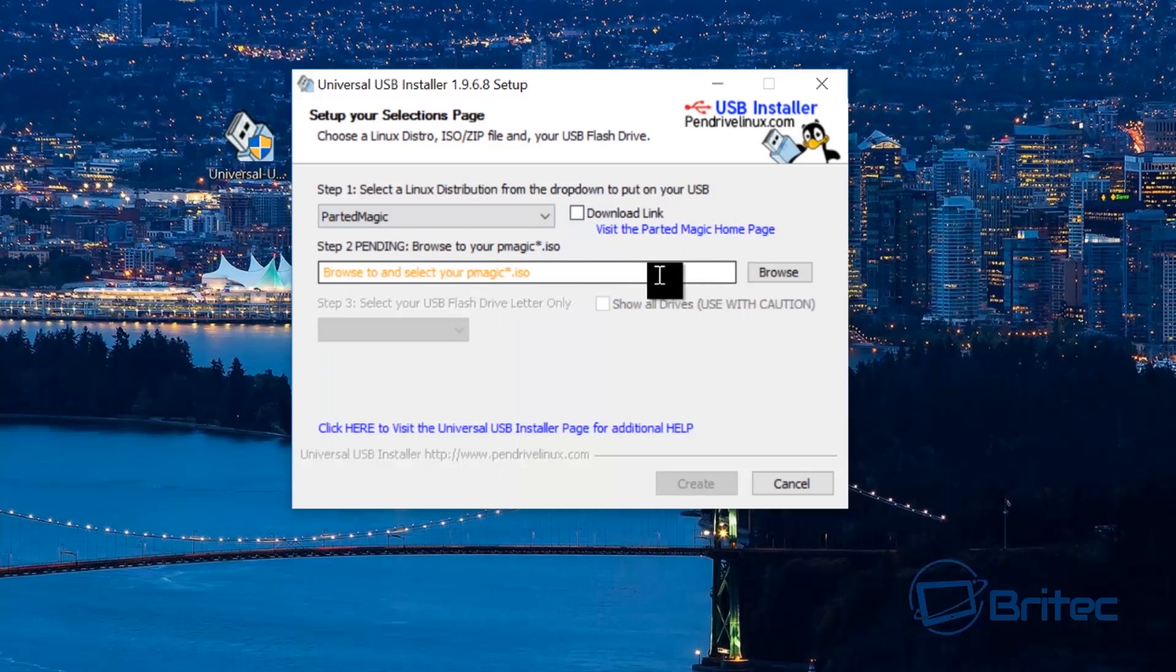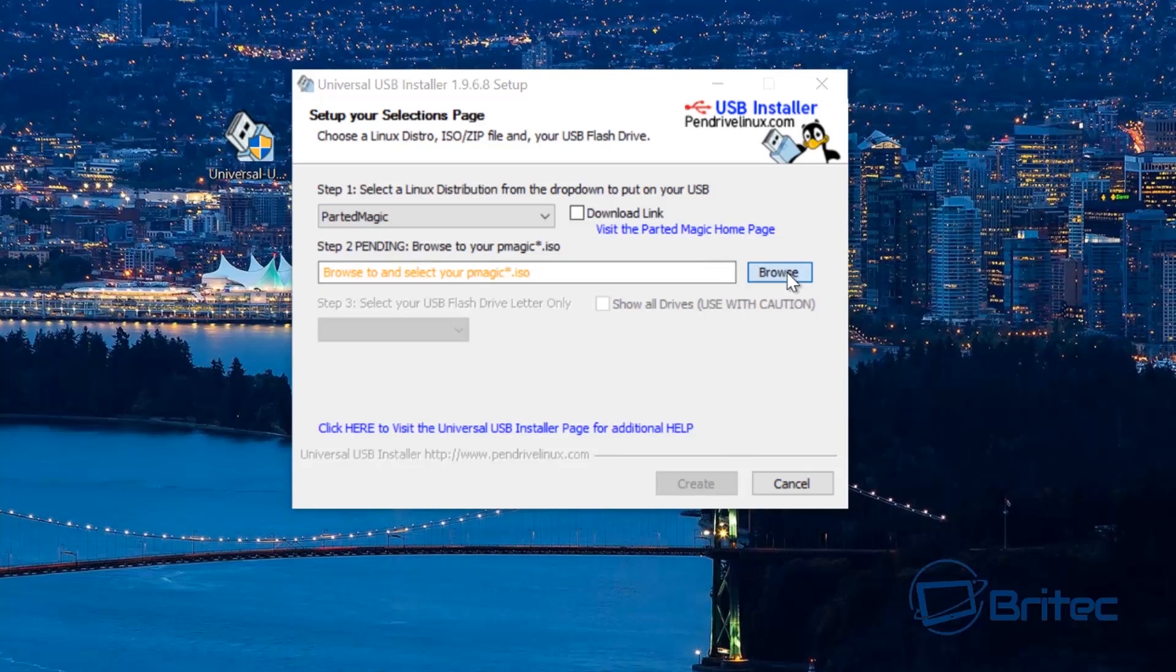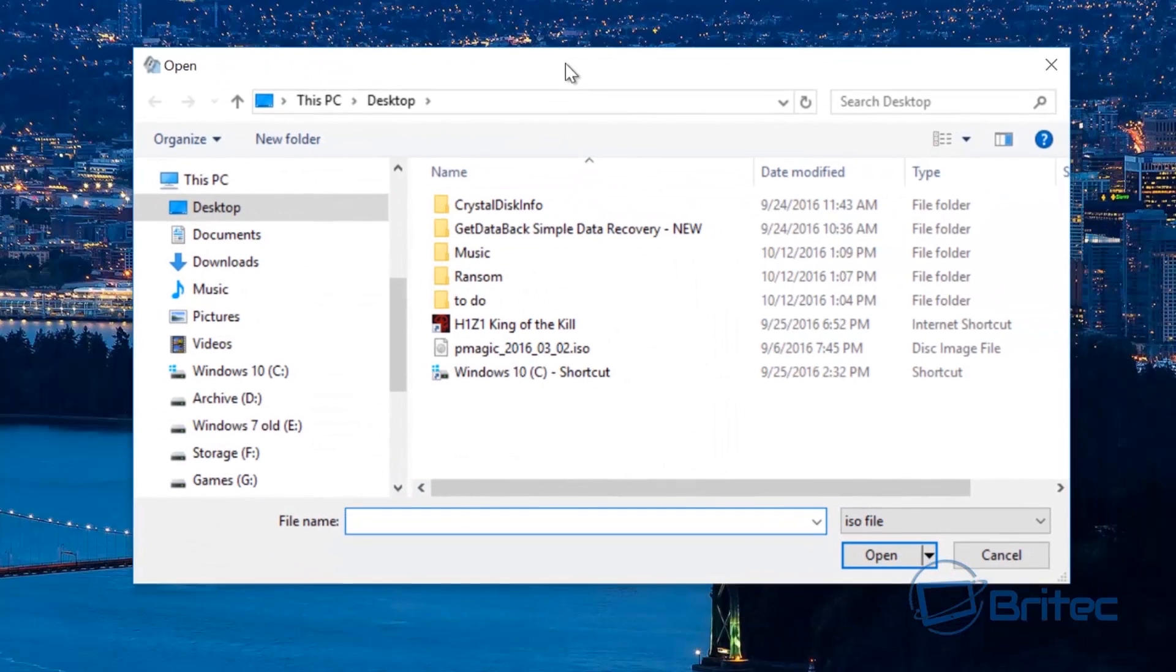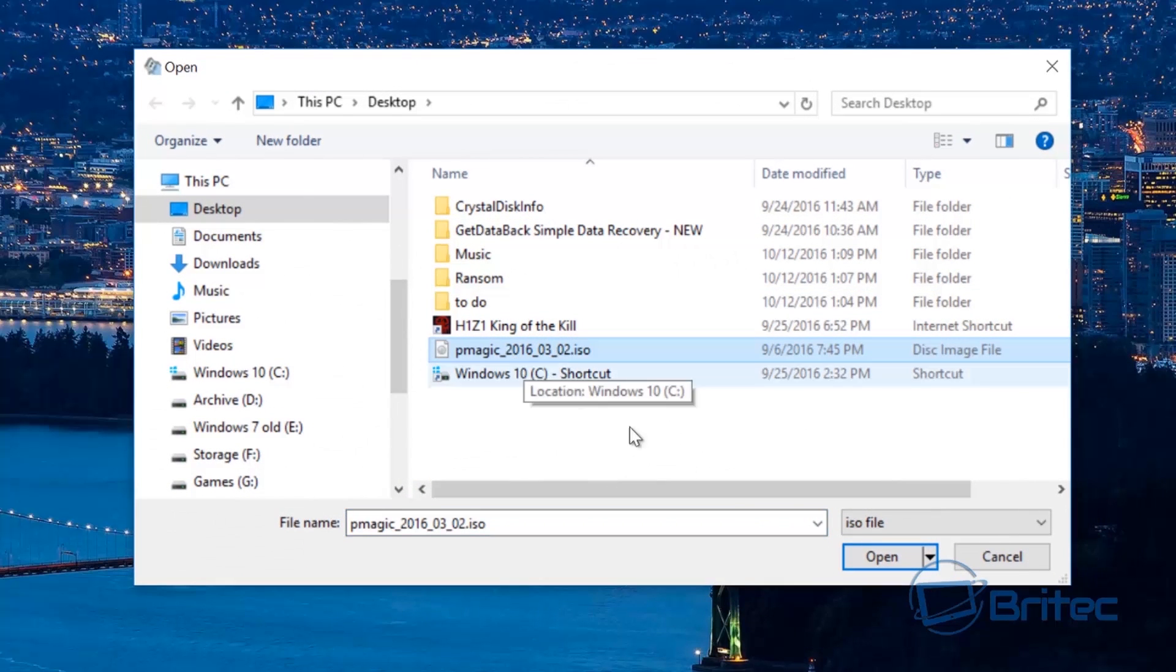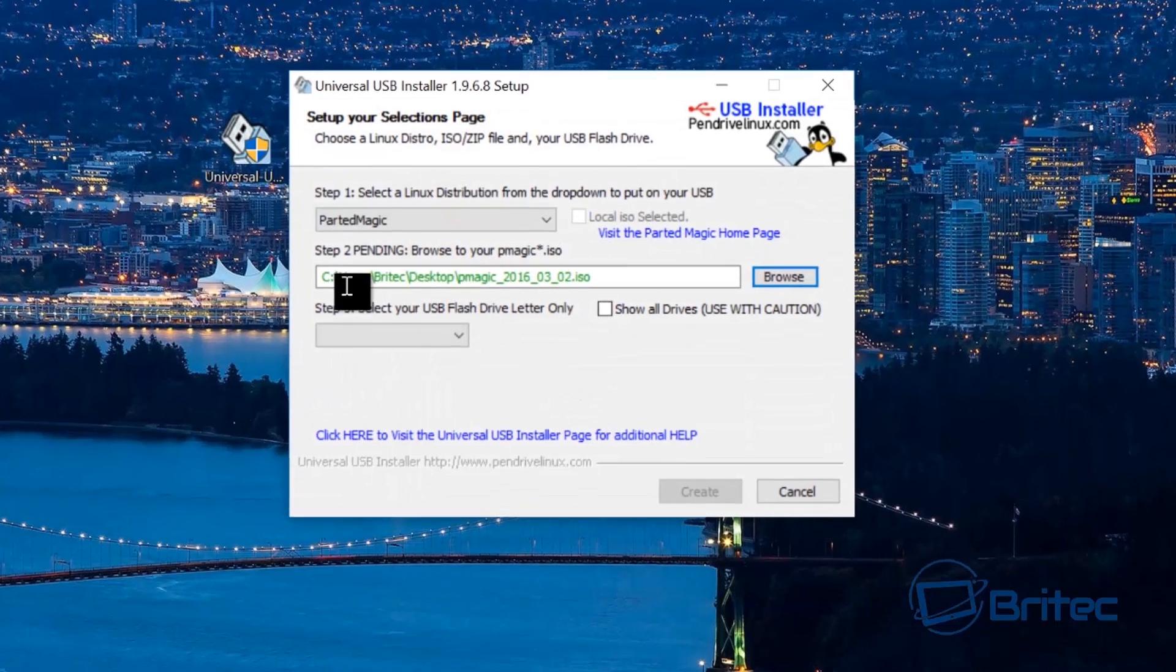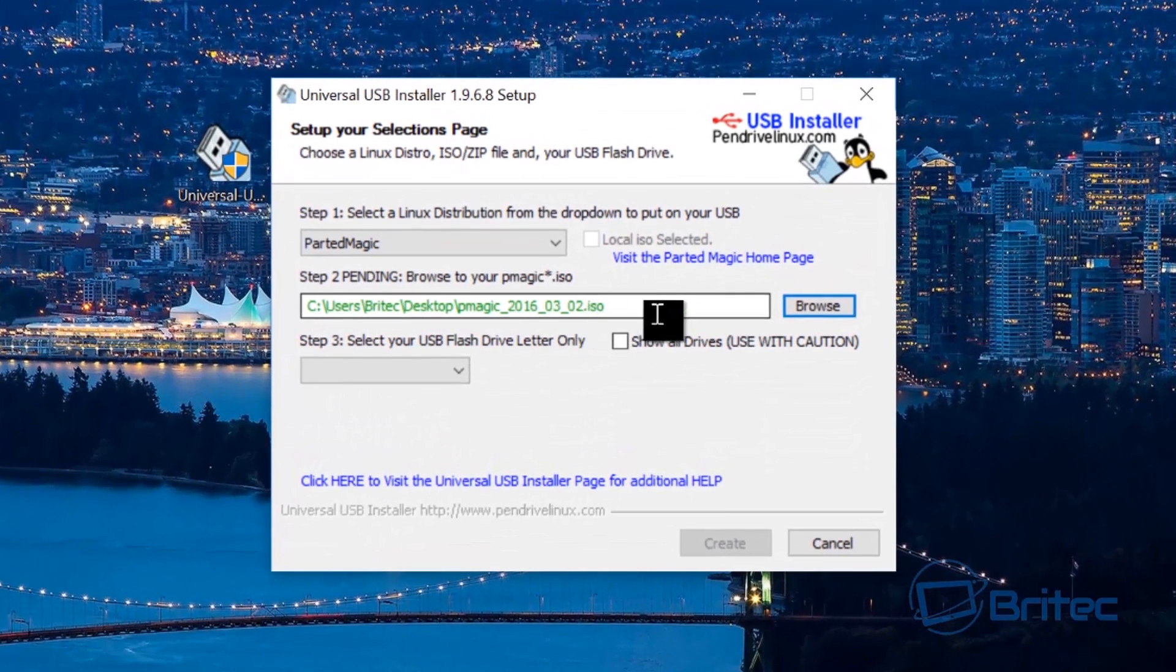But here we haven't got that option so what we're going to do is point to our ISO and you can see it on my desktop. Click open and it should go green and that means you've got a good ISO.